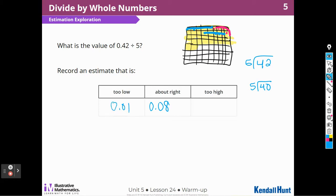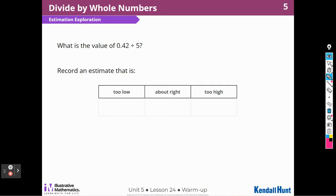Too low would be 1 hundredth, and too high would be 1. I should get 8 groups of 5 in 42. I know 5 groups of 8 hundredths is 40 hundredths, and that is 4 tenths, which is 2 hundredths less than 42. So I'm pretty sure it's 8 hundredths.